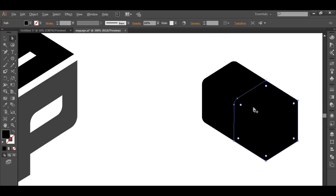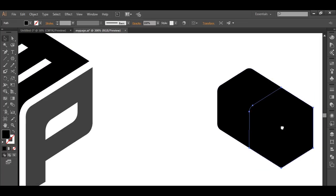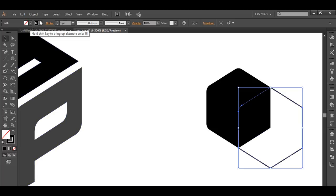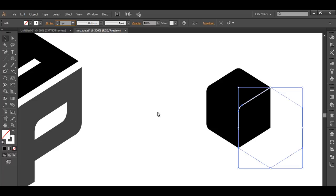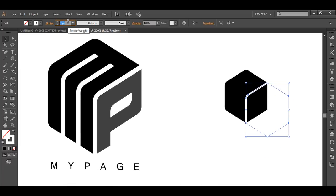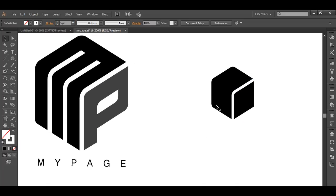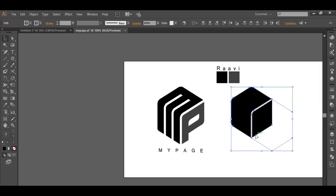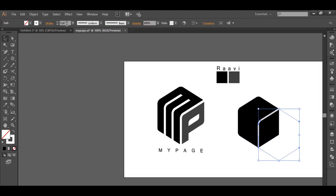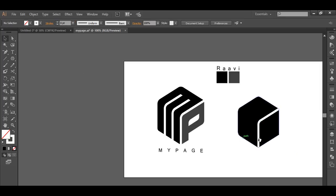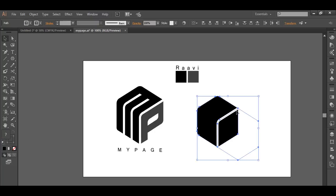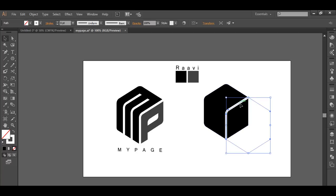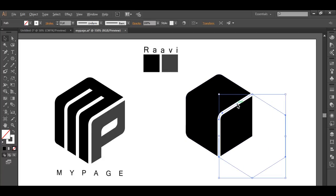Now click the shape and make it a stroke only — give it a stroke color, make it white, and increase the stroke thickness. Go to stroke and increase the thickness so you can see it clearly. Scale it up so we can see the exact thickness we need for the logo. Increase the points to around 8 — that looks fine. Increase it a little more if needed.